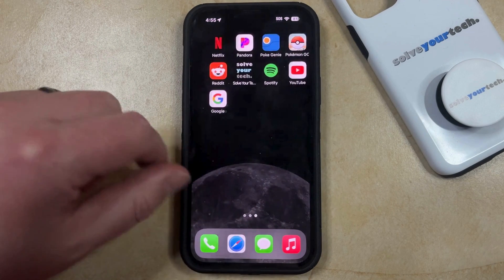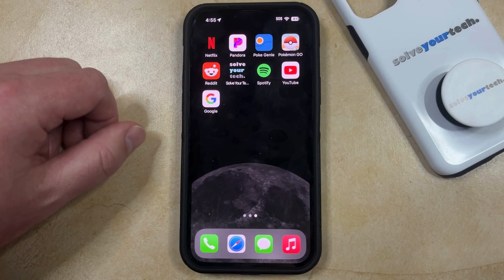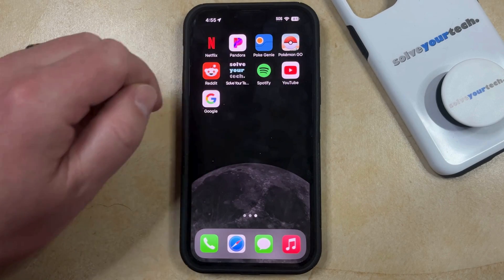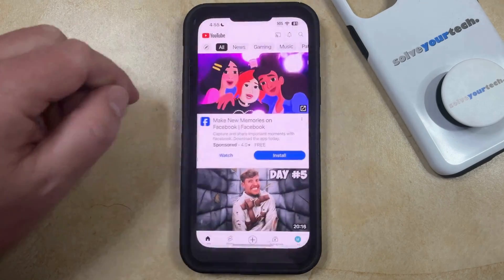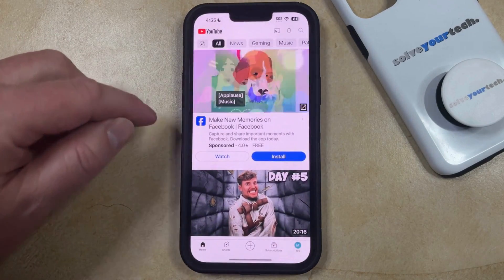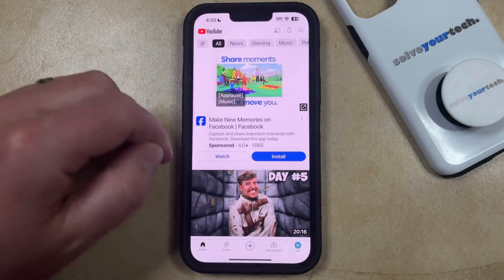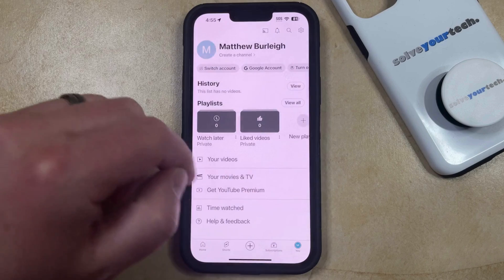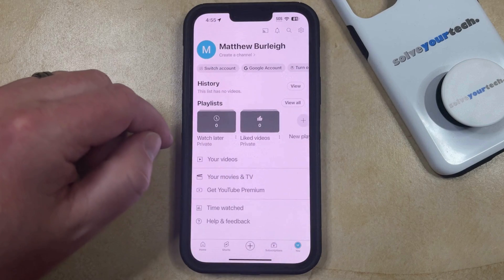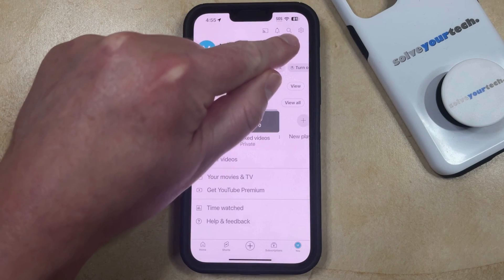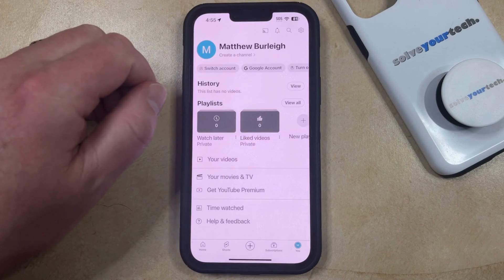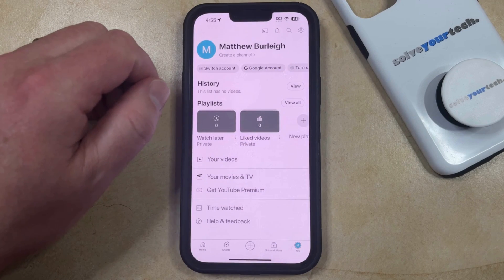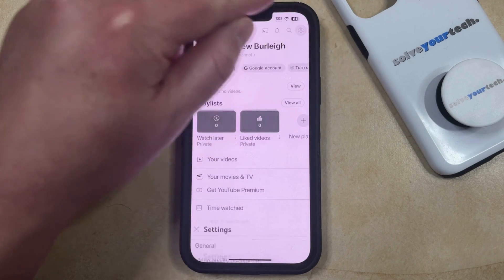you simply need to find the YouTube app icon on your home screen and tap it. Now you can choose your profile icon at the bottom right corner of the screen, and then tap the gear icon at the top right corner of the screen.